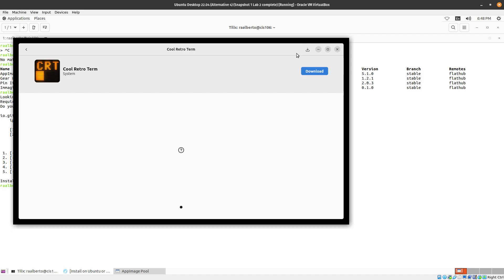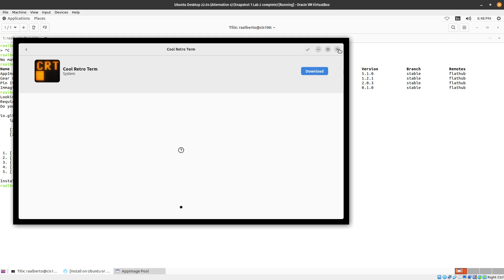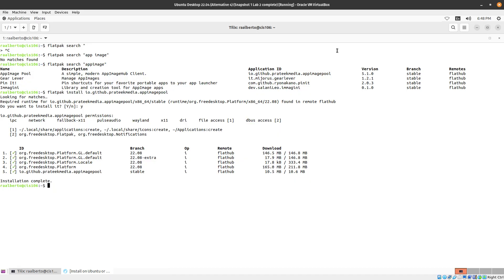Notification will appear over here when the download is complete. See? Download is complete. If you click on it, it will show you. Now we can close App Image Pool.